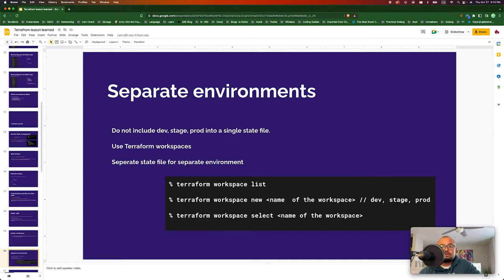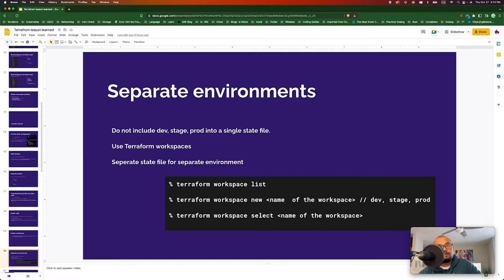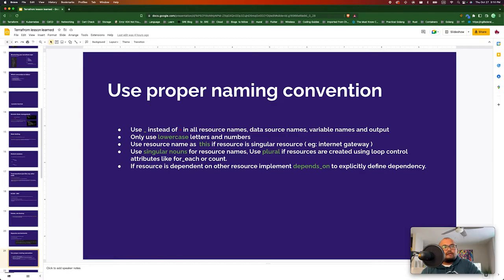You should separate your environments to minimize the blast radius. If something goes wrong, do not include dev, staging, and prod in the same state file — it's hard to maintain that way. You can leverage Terraform workspaces. There are commands to create or manipulate workspaces, and you can pass the workspace value as a variable into your Terraform code.